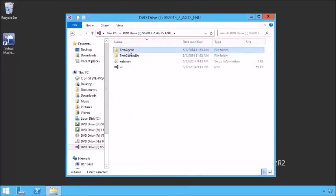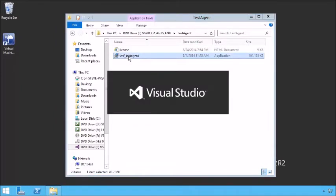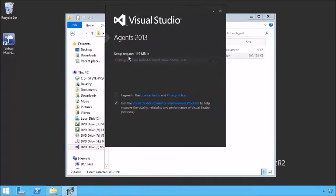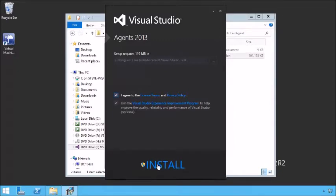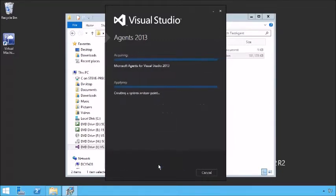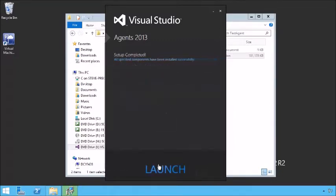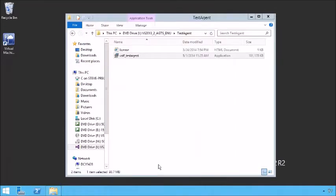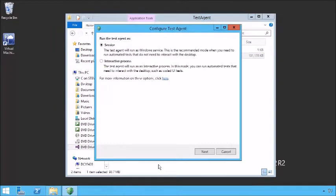Let's do the same now for our test agent. Agree to the license terms and click Install. Once the agent is installed successfully, we can launch its configuration. We have to decide a couple of things. Test agents can run either as a Windows service or as an interactive agent. If they run as a service, you can't interact with the desktop, so they can't run UI tests which actually fire up things like IE or Chrome and start clicking through the browser — that needs to run as an interactive process.